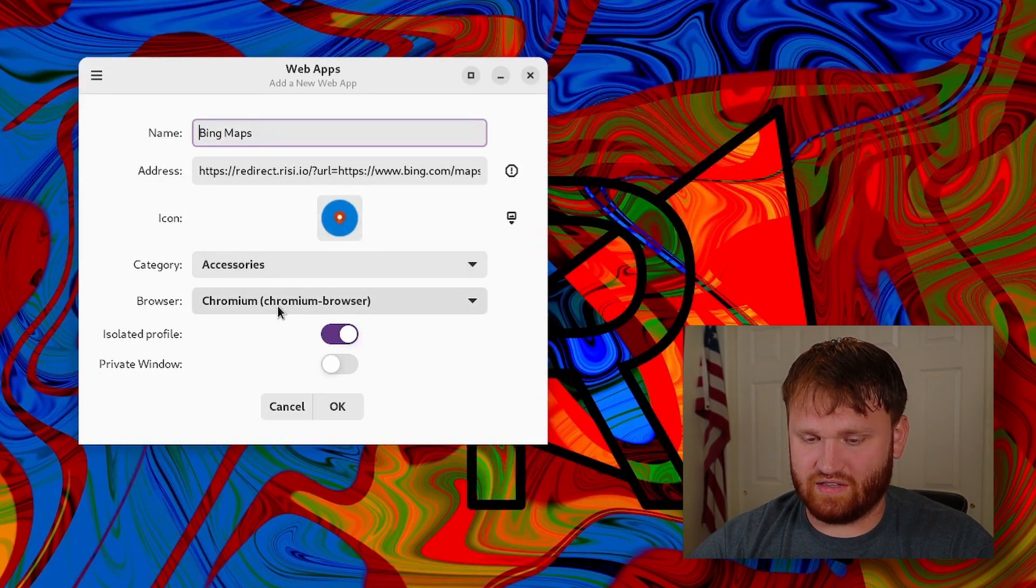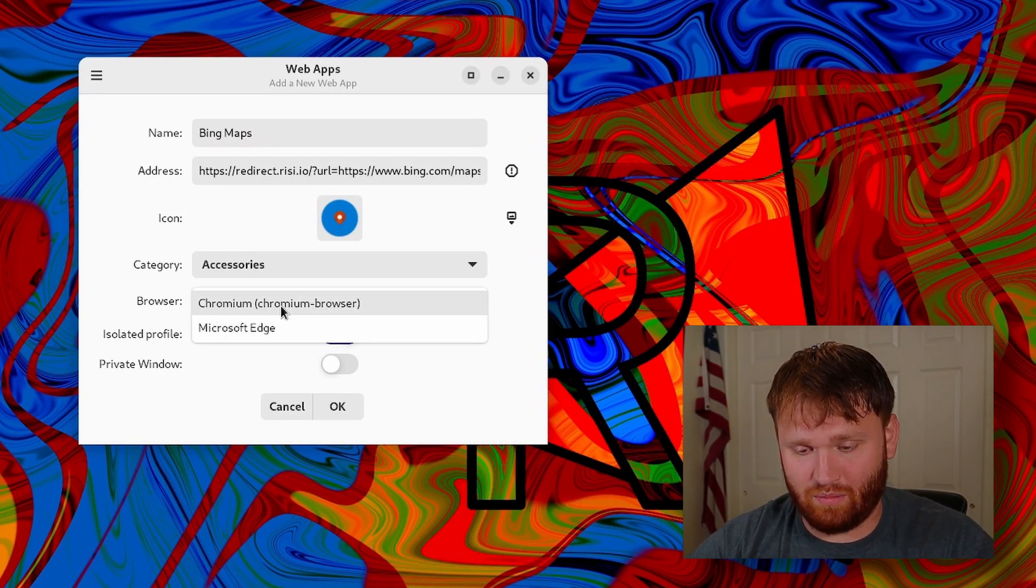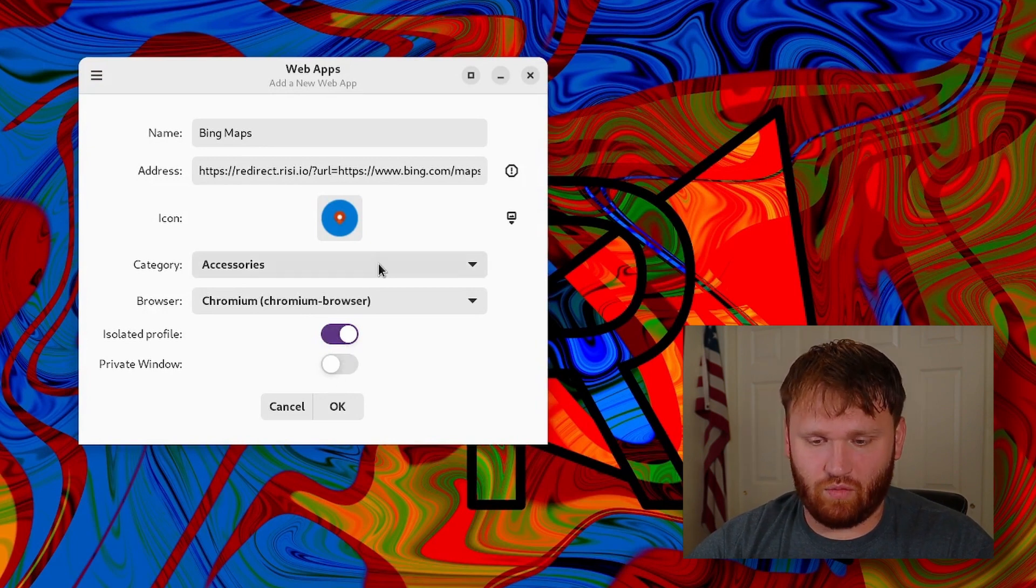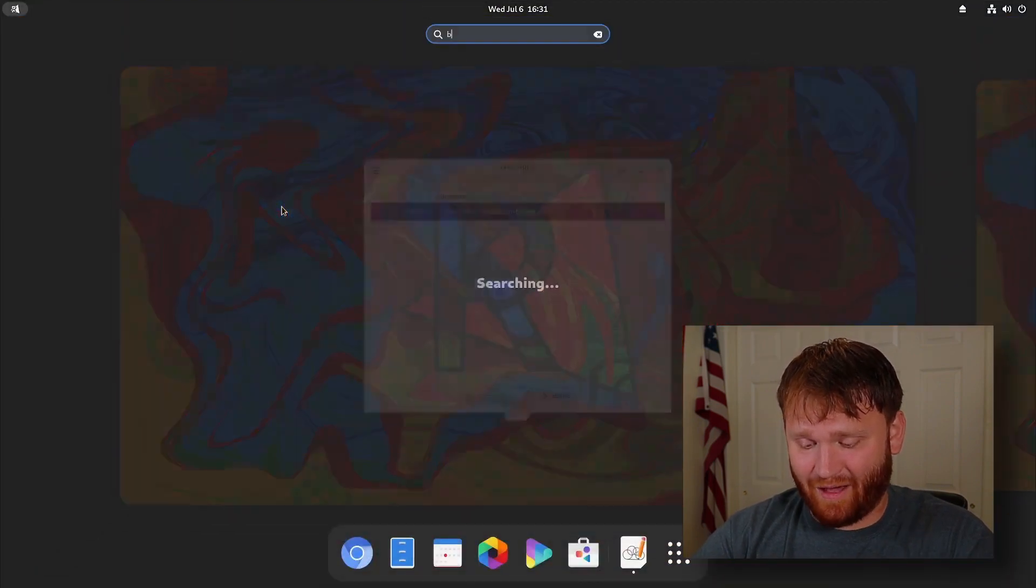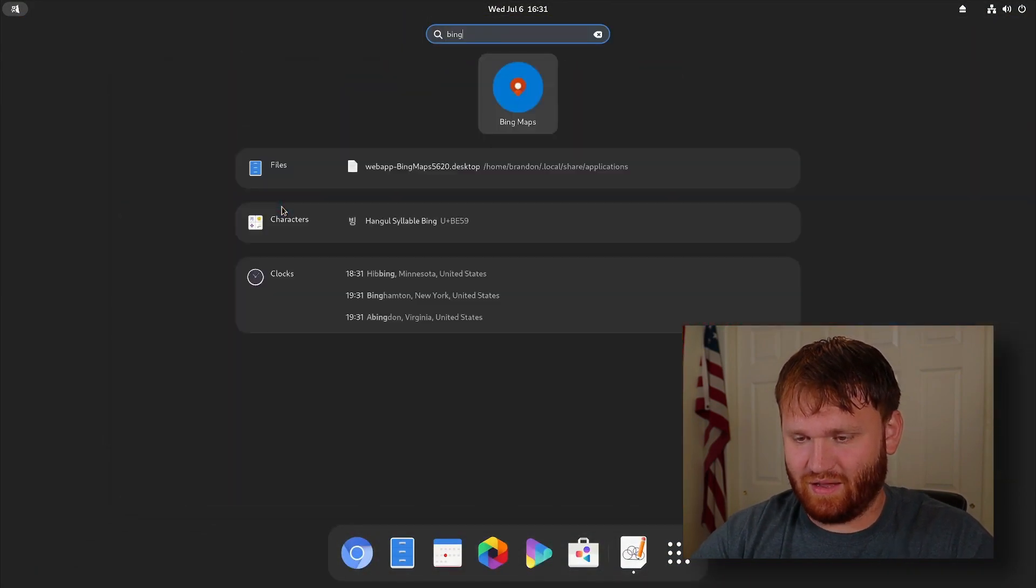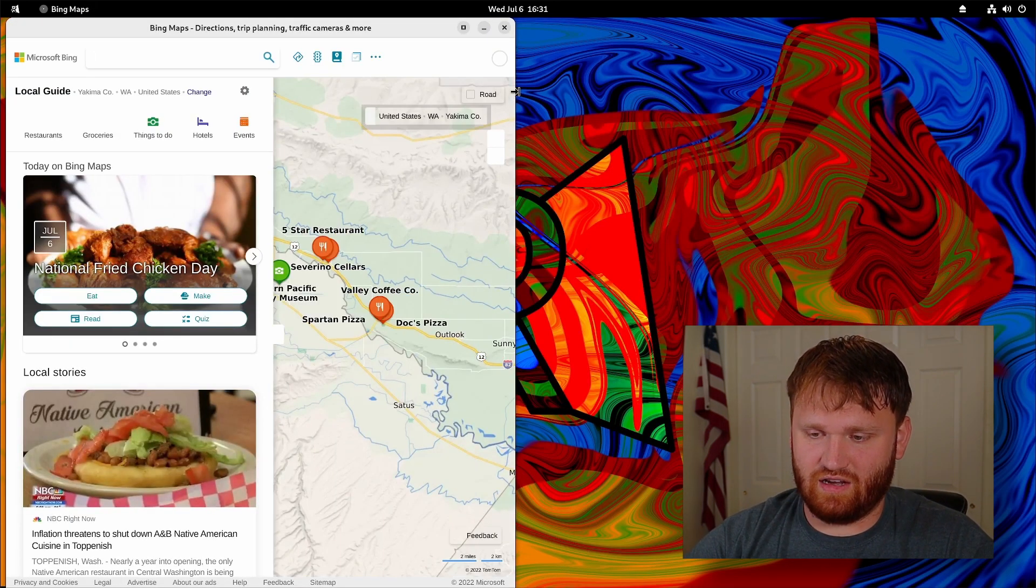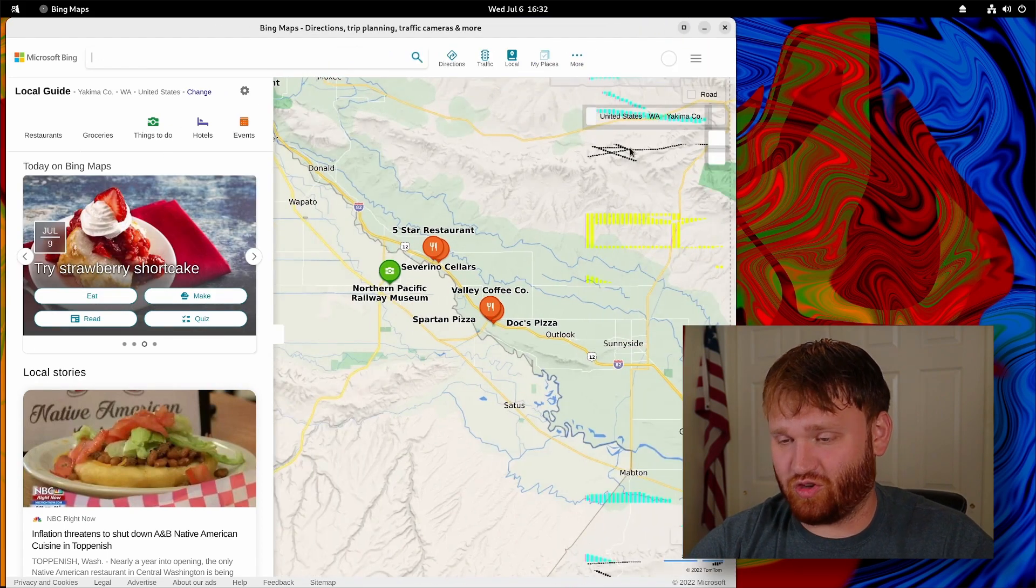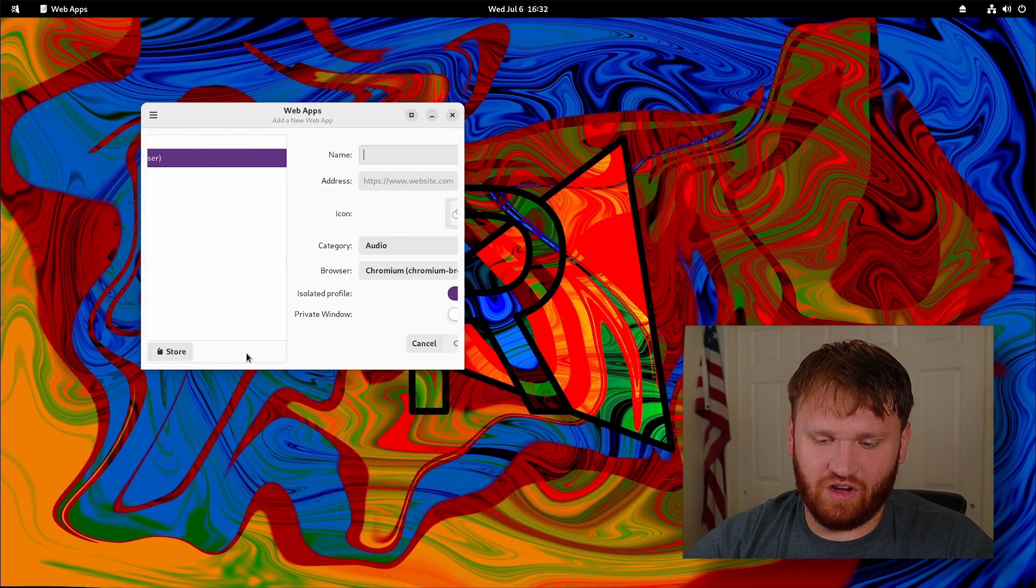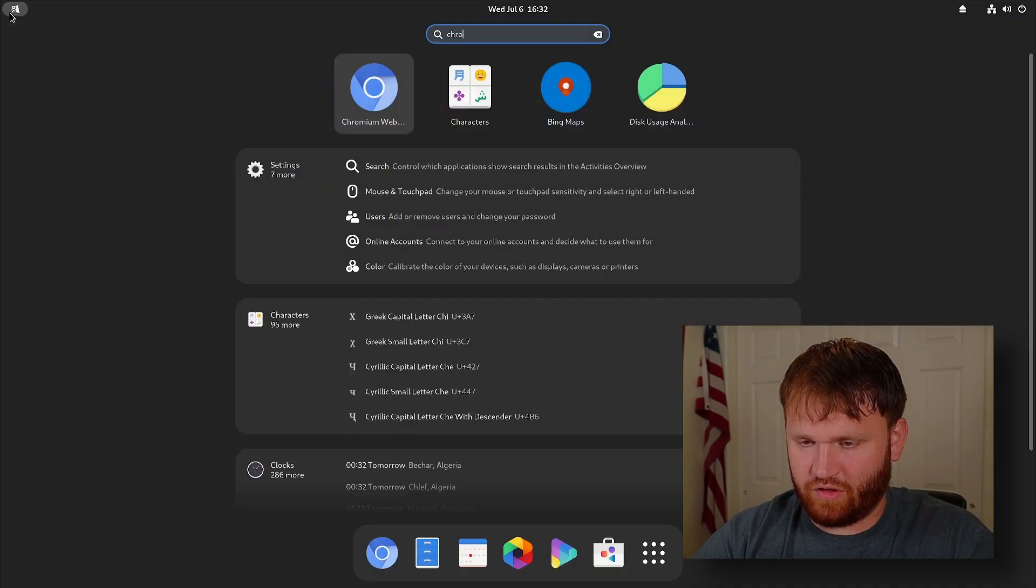All I would do is go ahead and grab that and it fills everything out for us. So categories, accessories. It's going to open up with the Chromium browser. I could switch that if I wanted to based on what web browsers I have installed. And of course you can make this isolated or a private window. So all I would do is hit okay from there. You can see I have Bing Maps and now if I go ahead, there it is. Bing Maps. It opens up Bing Maps in its own isolated web application here. I will note these graphical things going on is my virtual machine and not the actual system. And then of course down here you go ahead and add your own. Do whatever you see fit. It's your standard web app thing. Pretty cool.